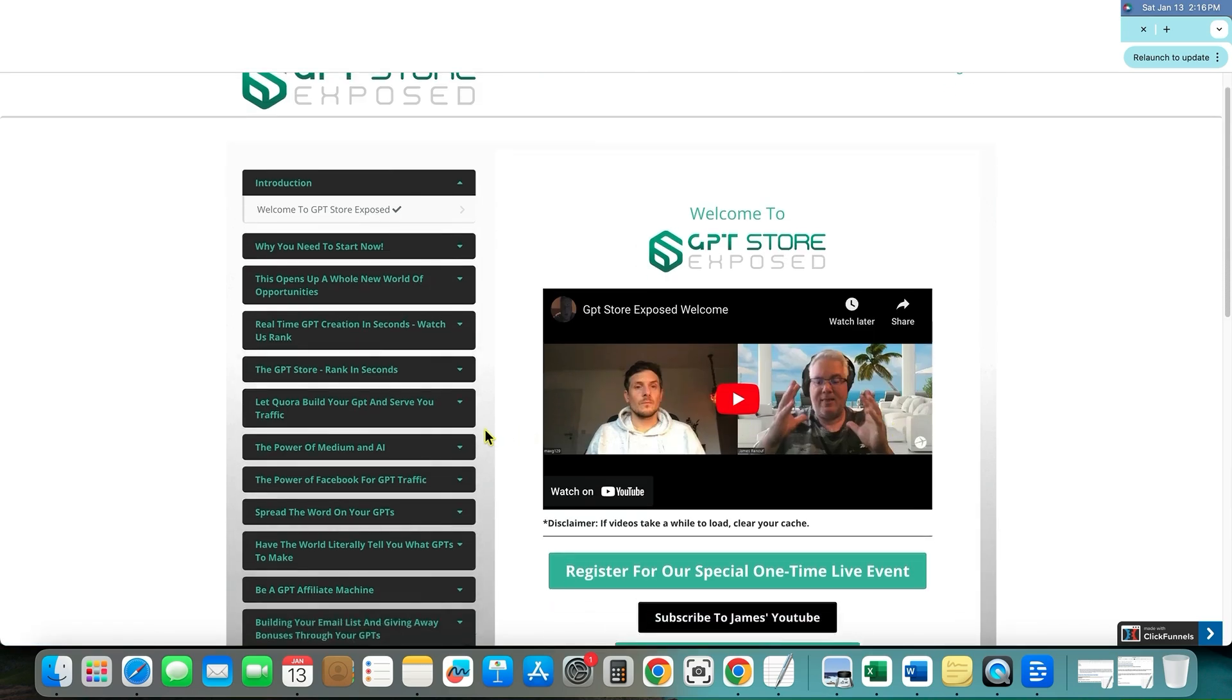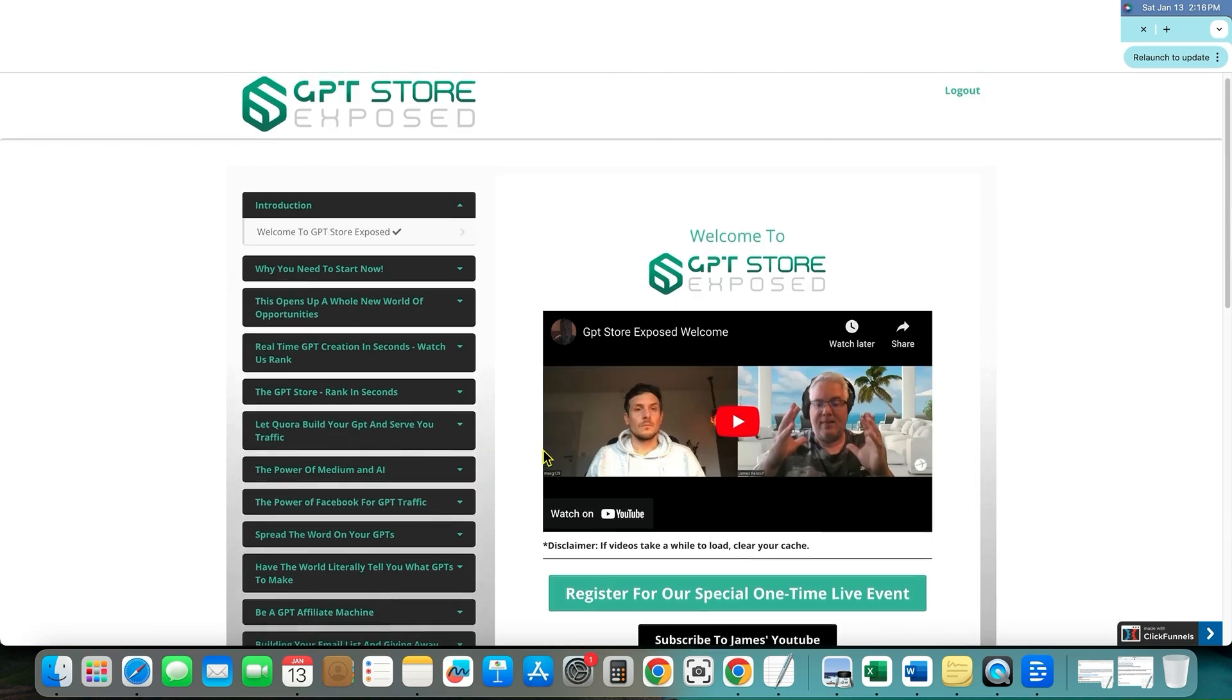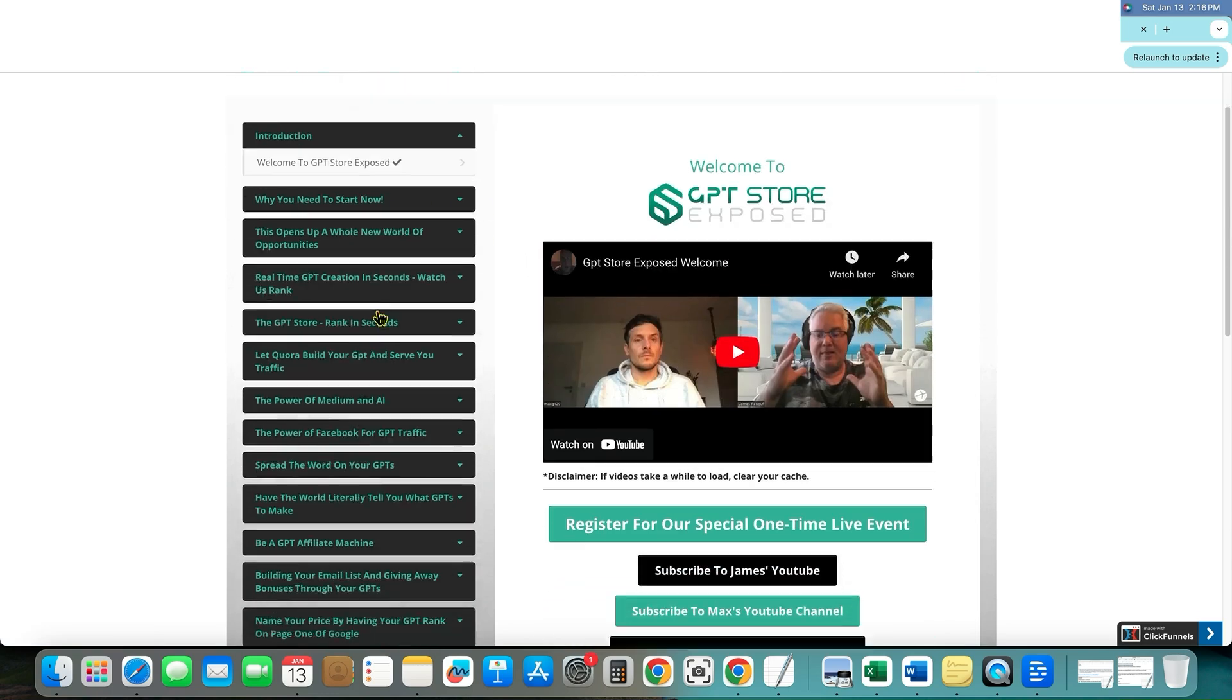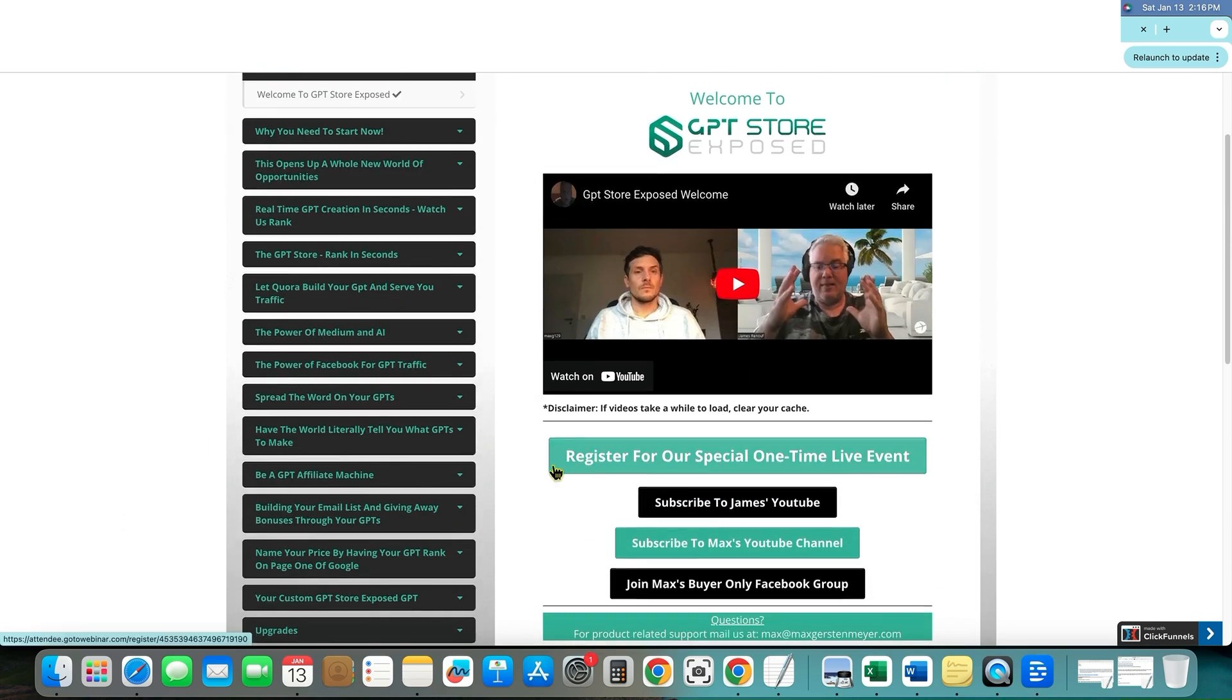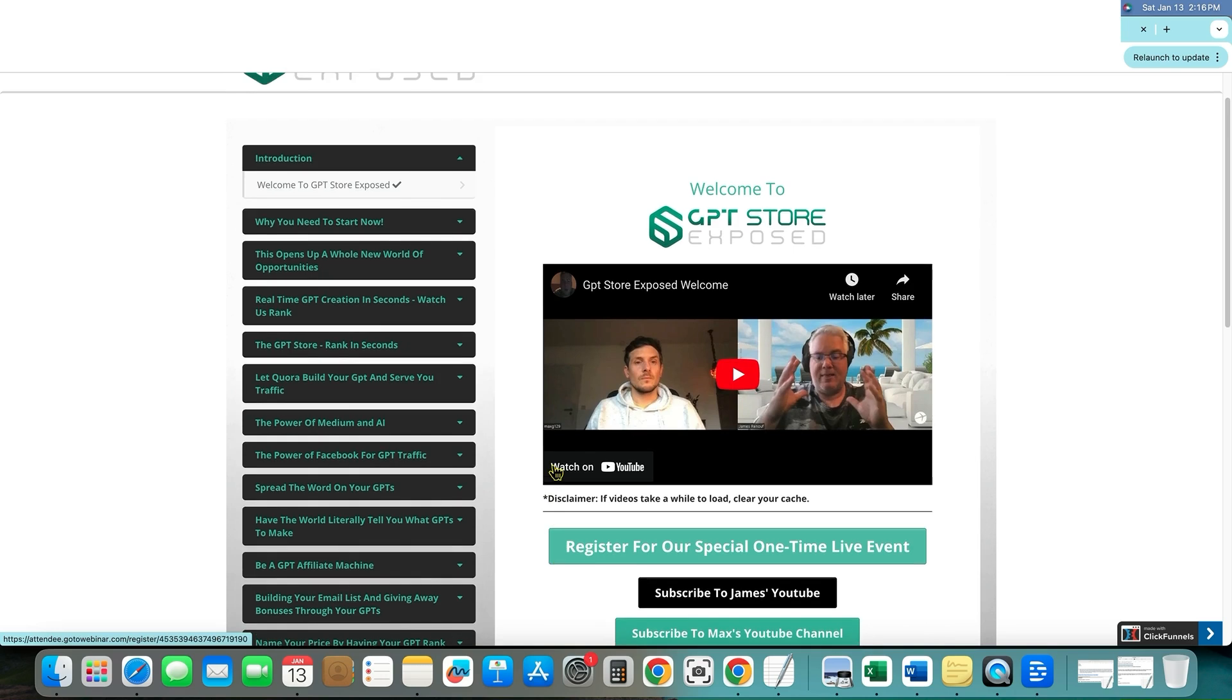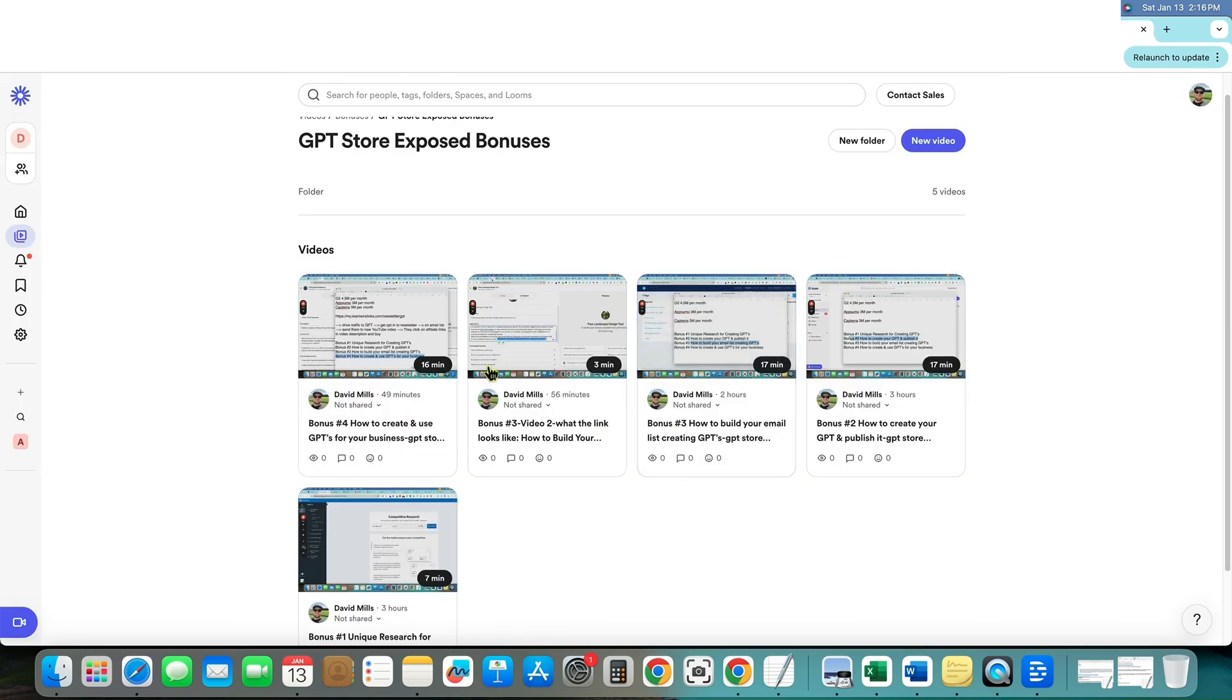I know you guys always ask about those. I don't really like talking about the OTOs. I'm really focusing on the meat and potatoes of the actual concept of the course. And what we can do with this to actually go out and start driving traffic to our businesses. And that's what I'm teaching in my bonuses over here.